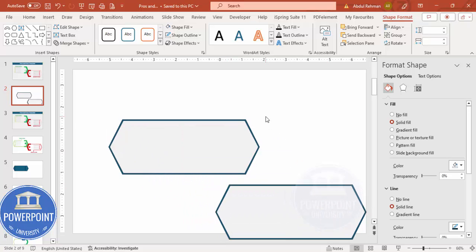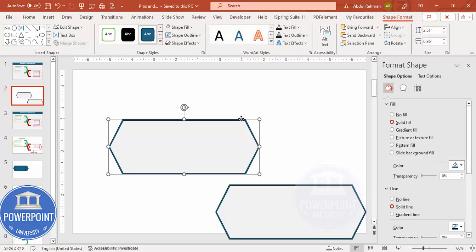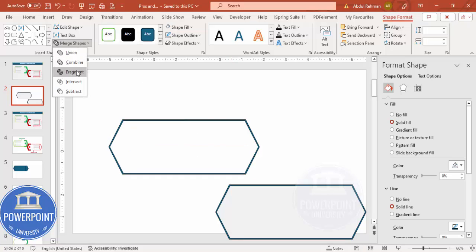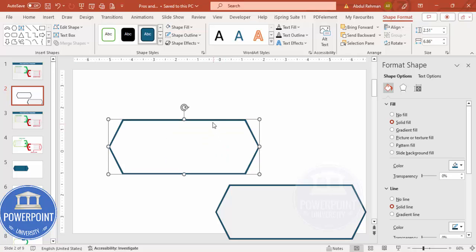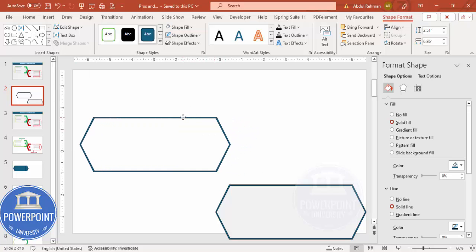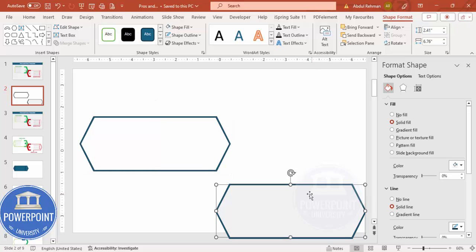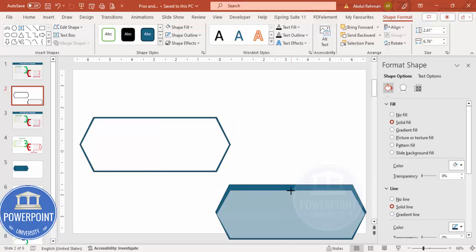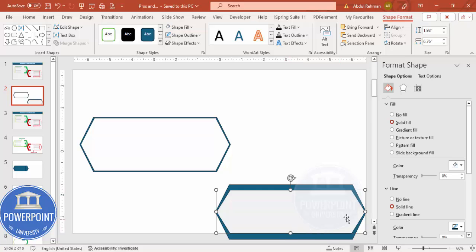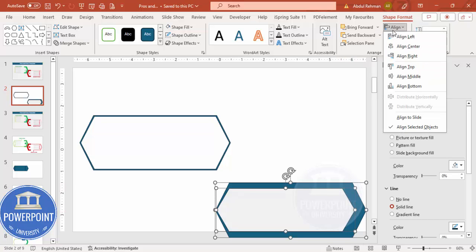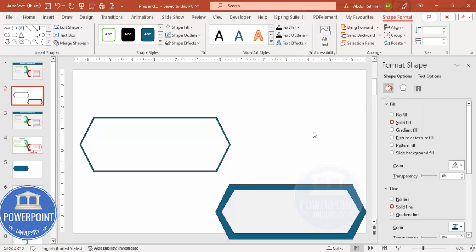Select the first shape — the blue one — hold Shift, select the other, go to Merge Shapes, and subtract it. You end up with a cutout shape. Next, to add bold lines on the right side, use the duplicated shape and reduce its size, then select both shapes, align center and align middle.